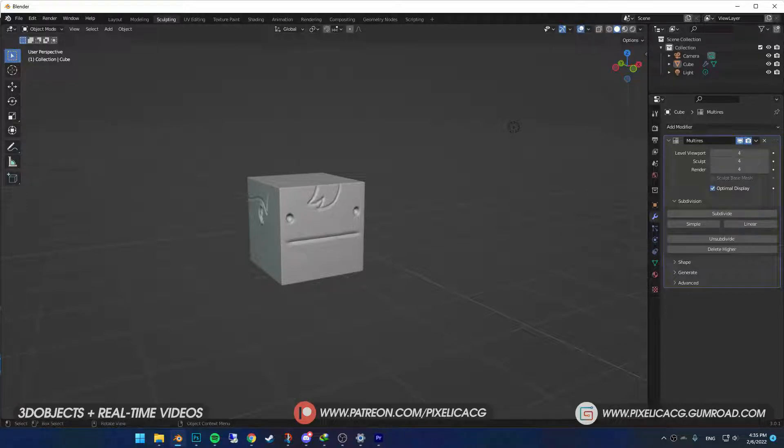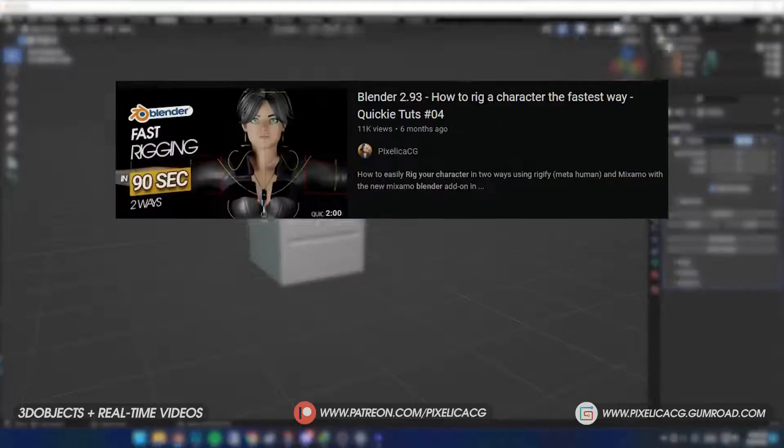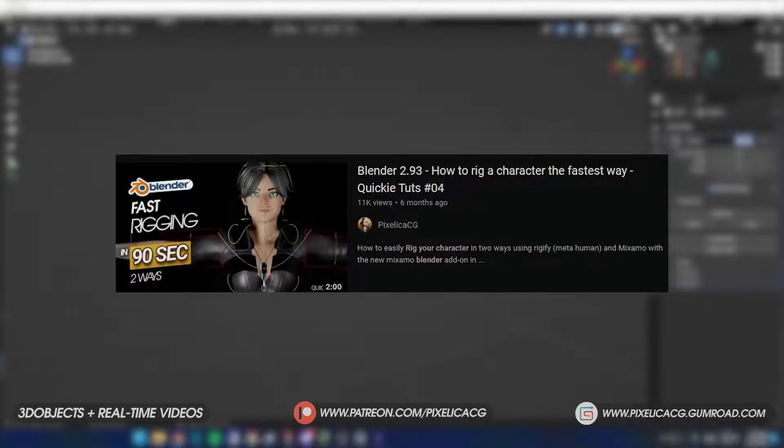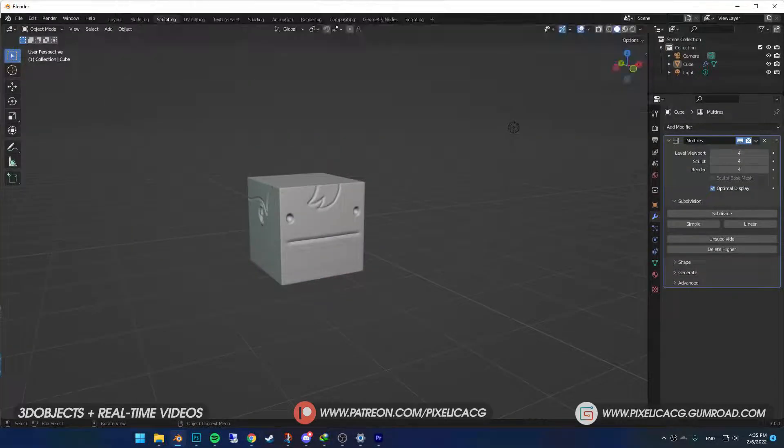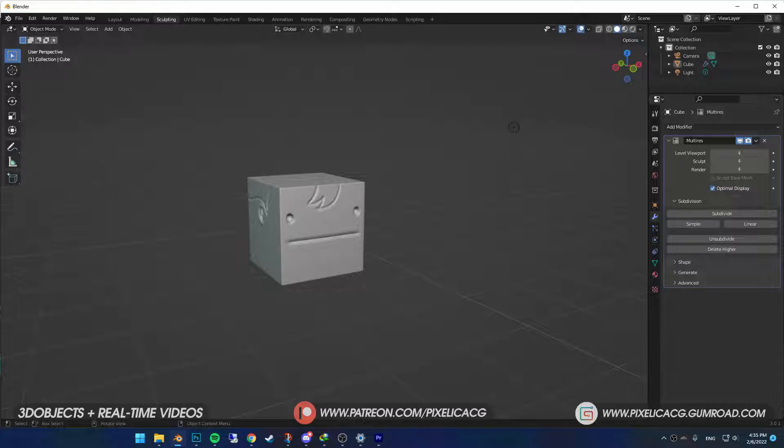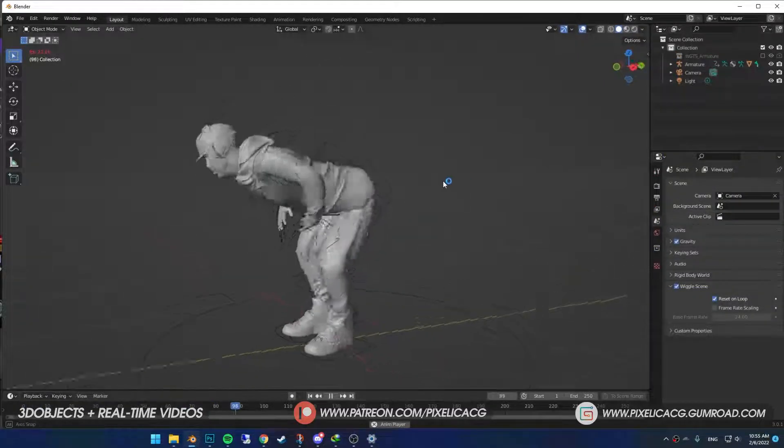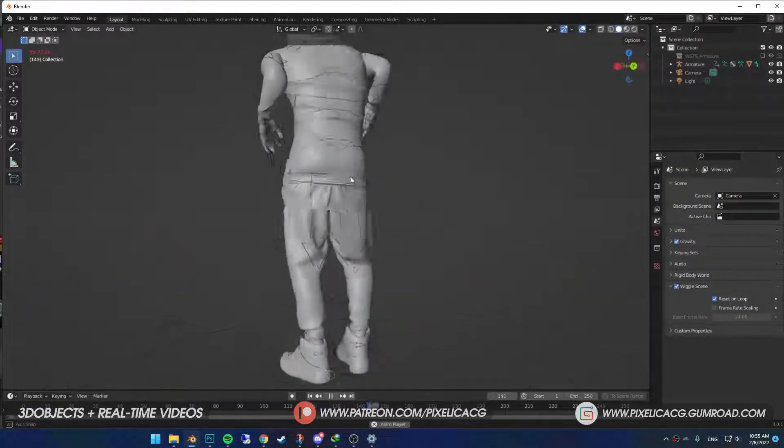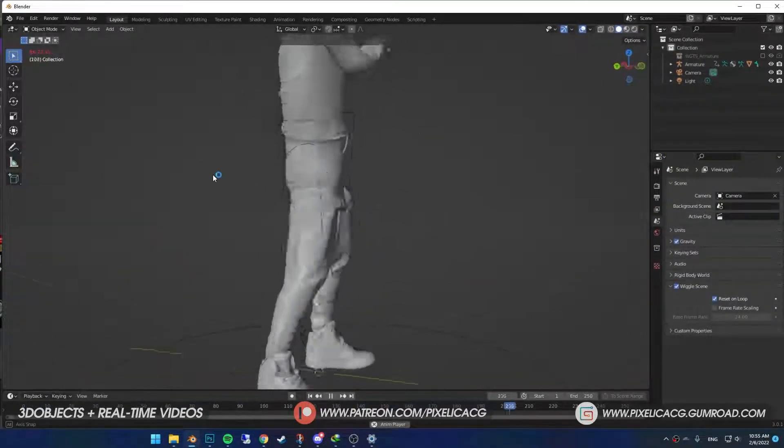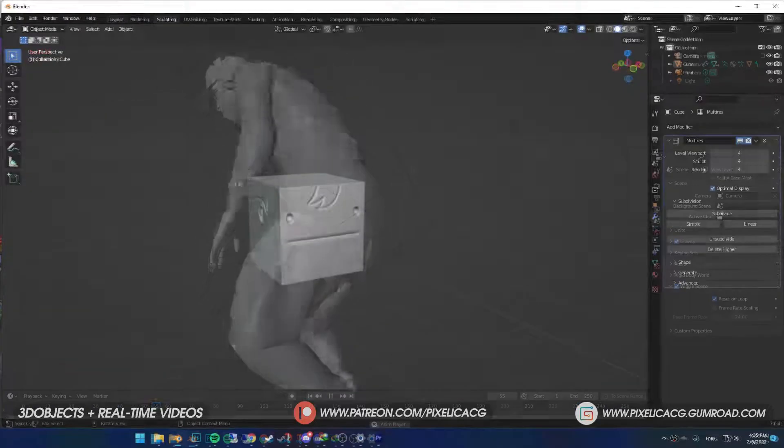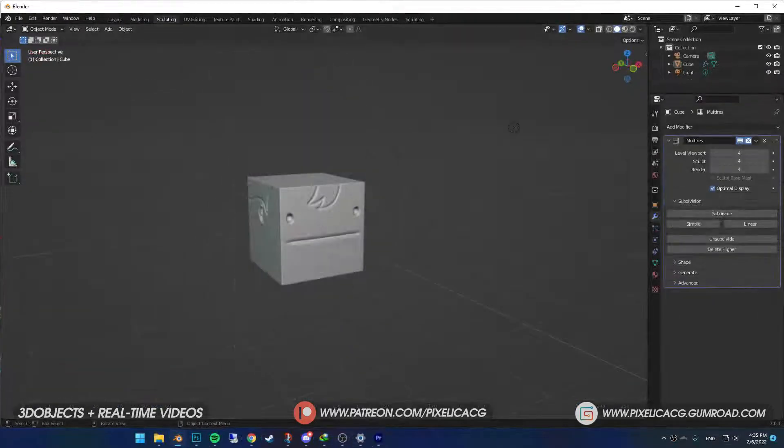Hey fellow Blender users. So a few months ago I did a video about rigging in two ways, one was Mixamo and one was Rigify. And I was like, why not make a video about how to use Bolt so we can get faster results? The perks of this method is that you can use Mixamo ready animation in a Rigify rig. How fantastic is that? So let's go.